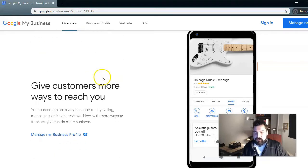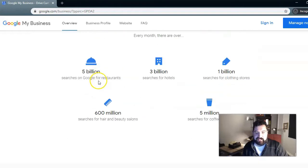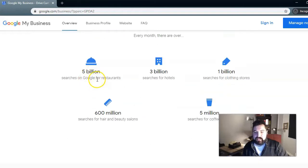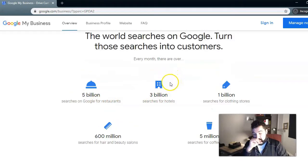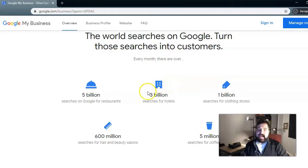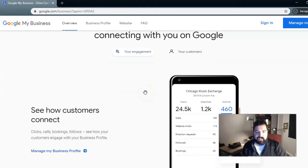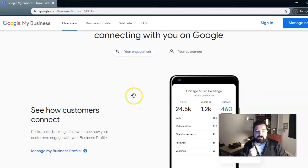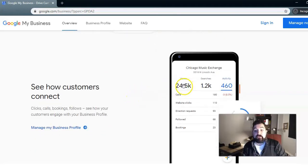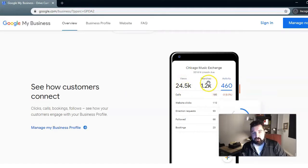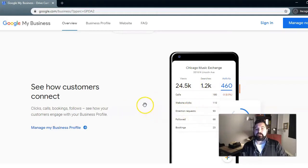Somewhere on this page they'll tell you: 5 billion searches on Google for restaurants, 3 billion searches for hotels. That's a lot of people. And not only that, but Google My Business also shows you how many views your profile got, how many searches people are searching for you, and a lot of other really interesting stuff that we'll cover later.